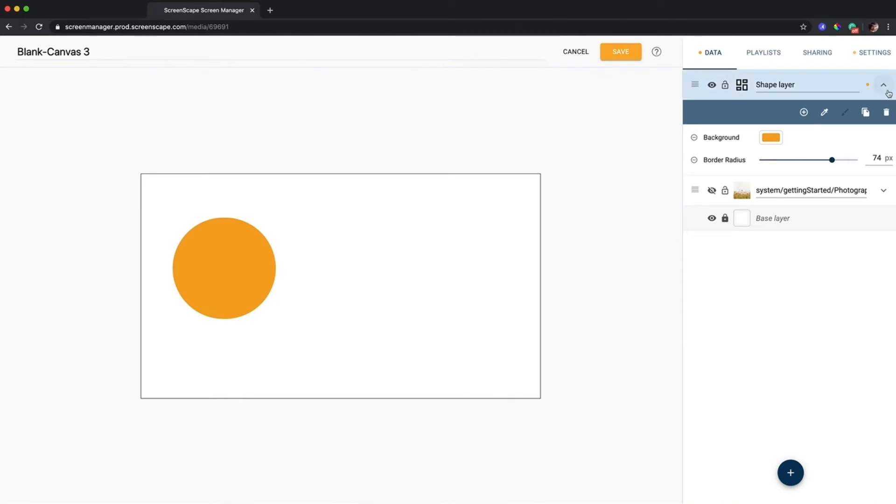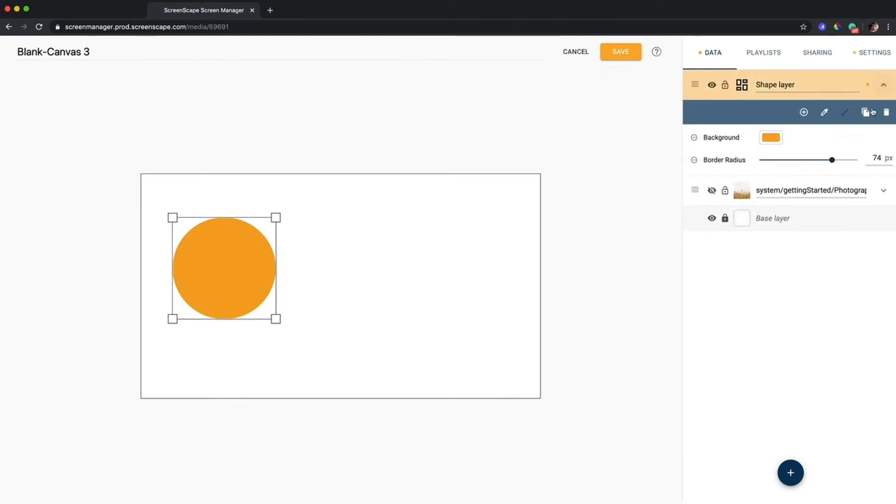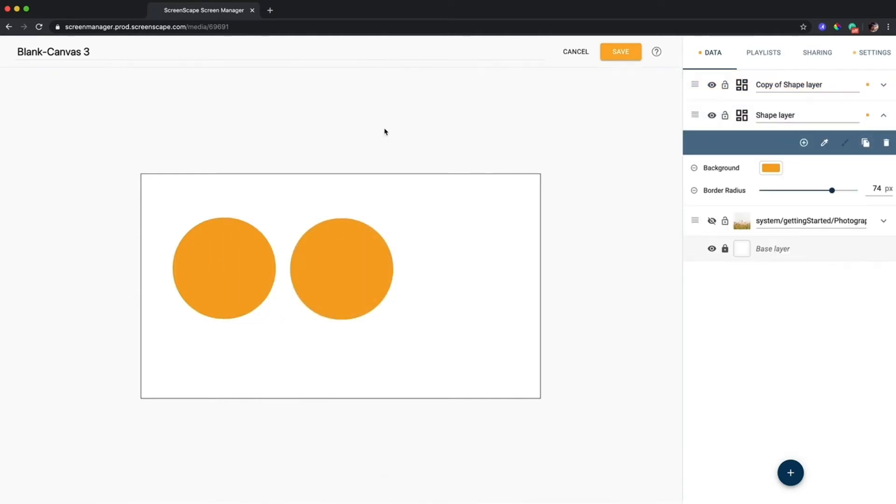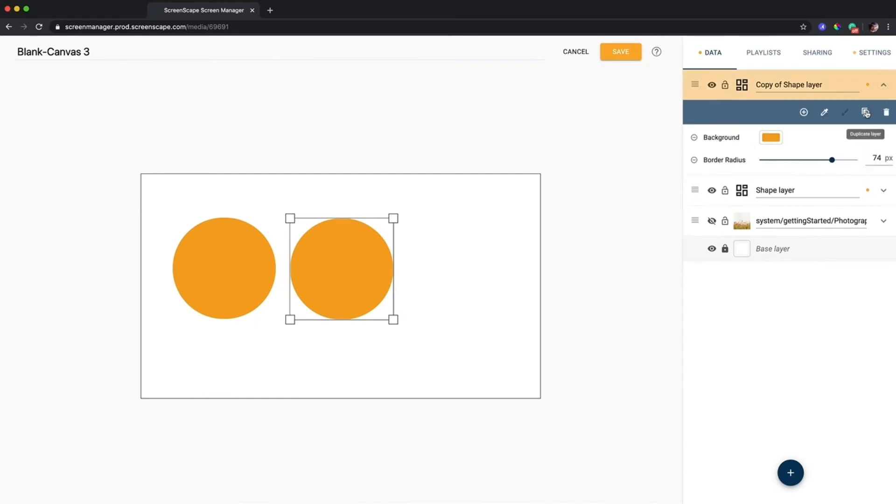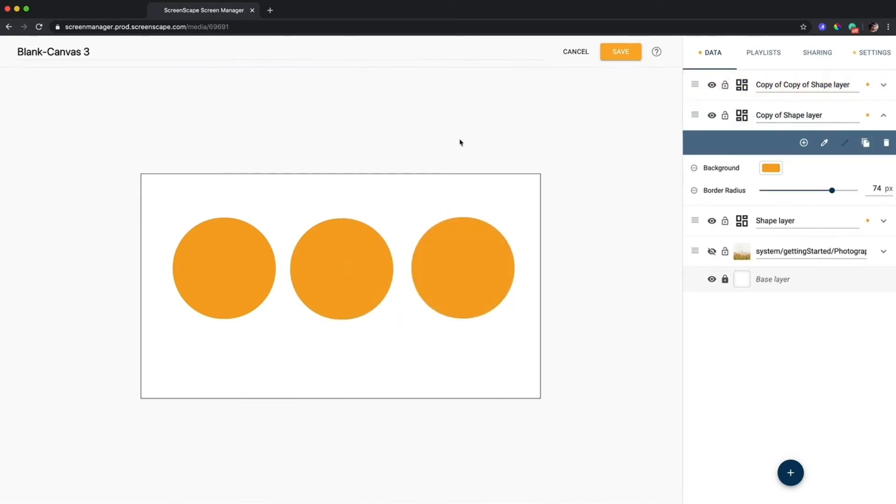If I want to make a copy that's super easy, just click on the dropdown here and go to duplicate layer and I have two circles. Can do this again and create three circles. So just with one simple shape layer I can create a numerous amount of things, it's pretty awesome.